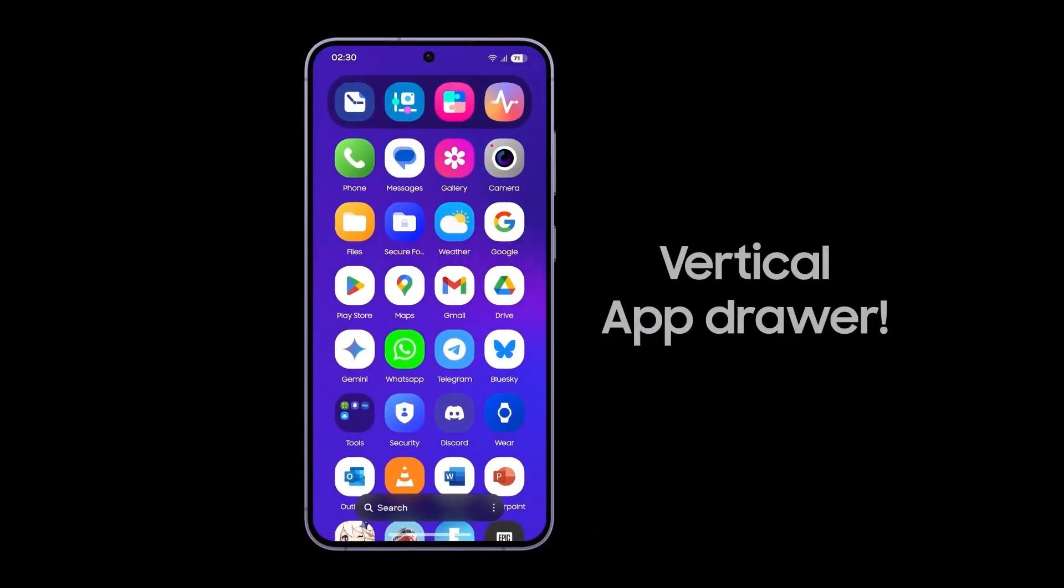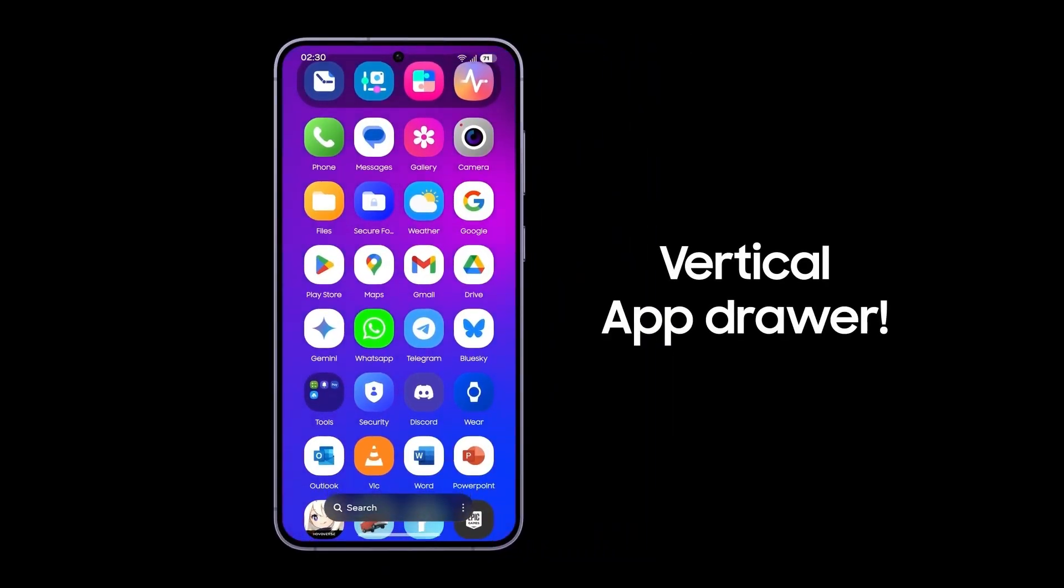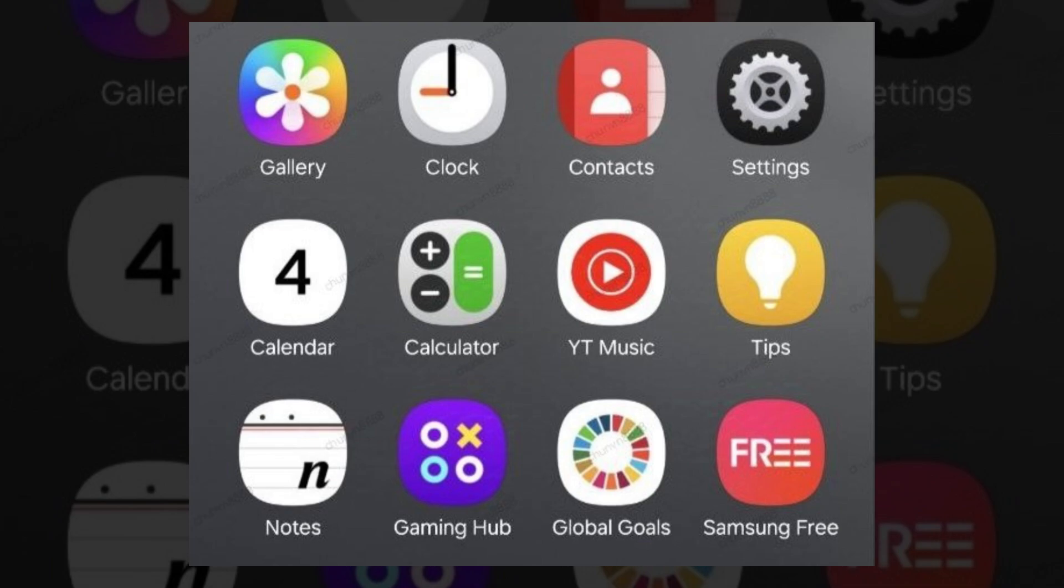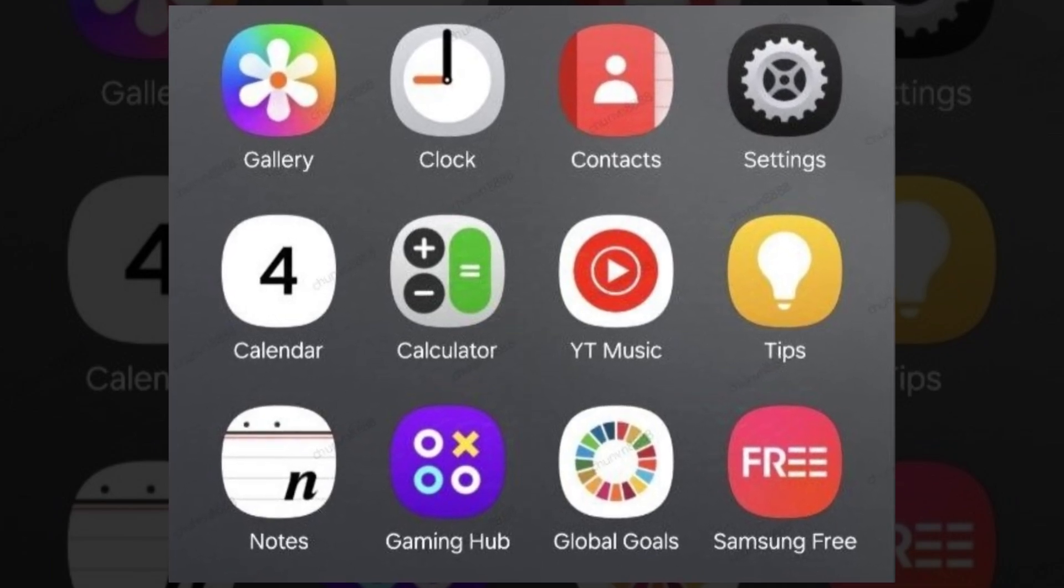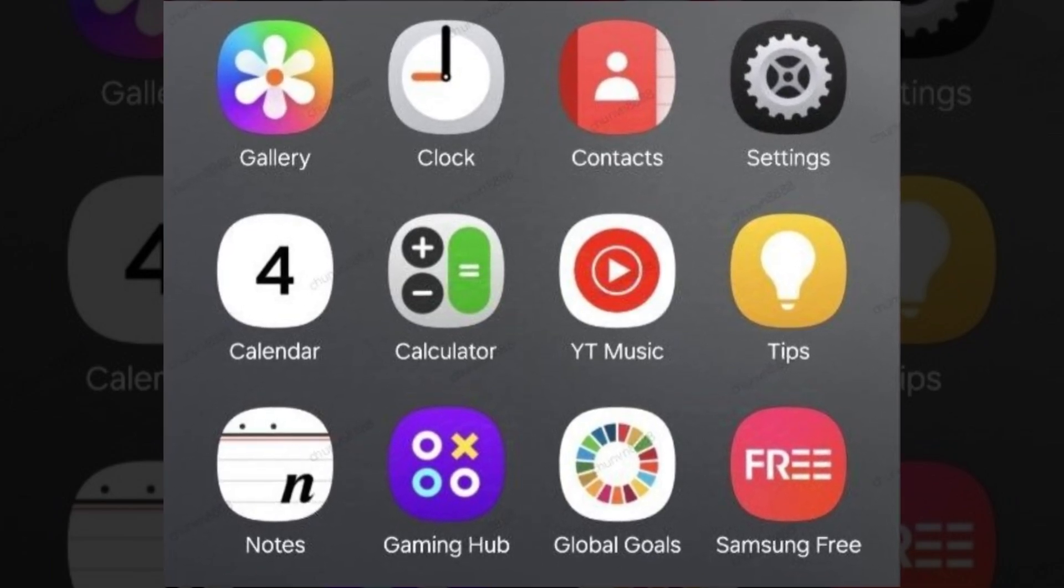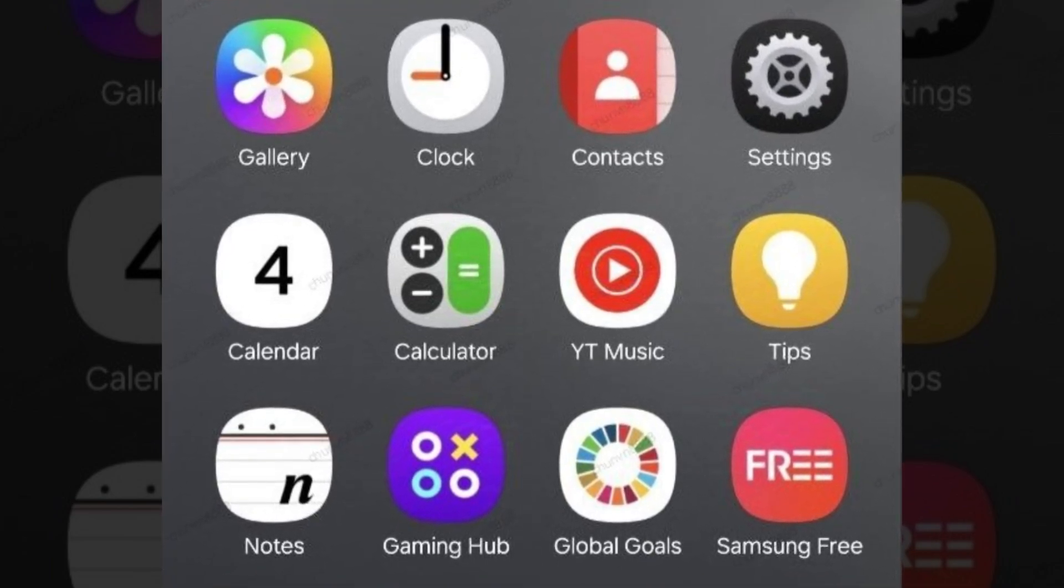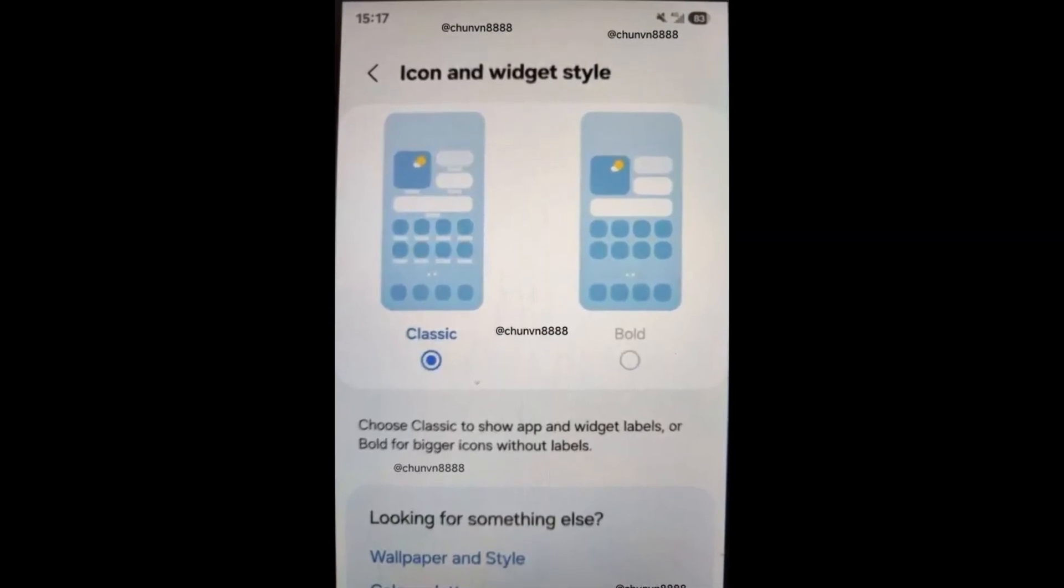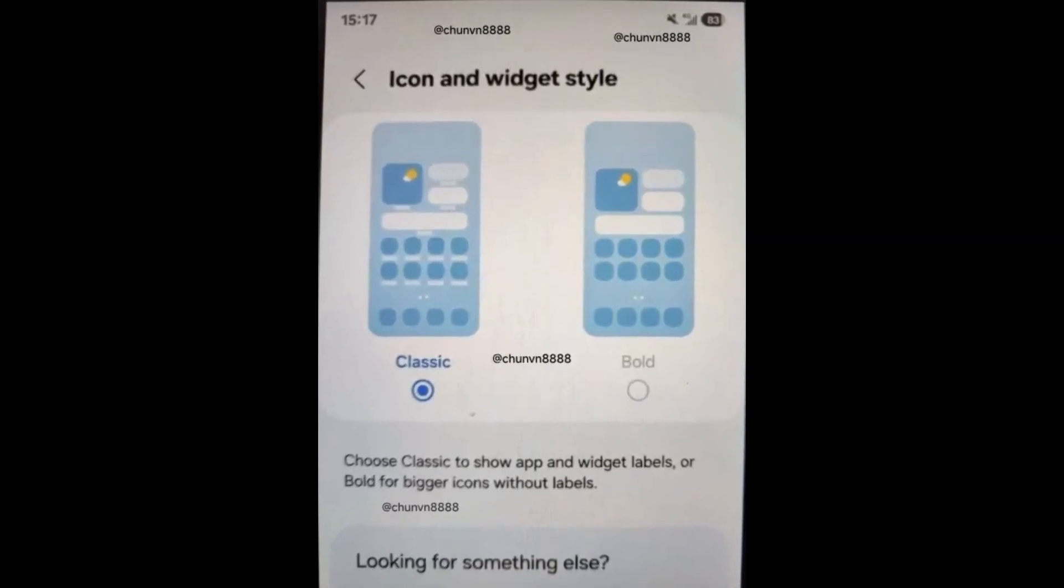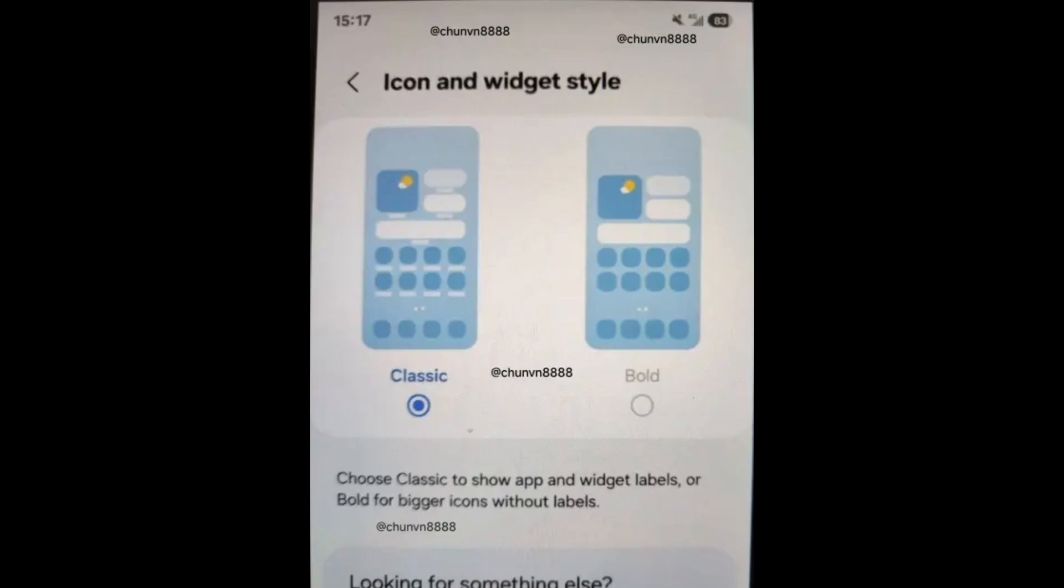Here are the top 20 expected updates. Number 1: Redesigned icons. Default icons will adopt a more rounded, colorful look for easy differentiation. Number 2: Bold app view. You can expand app icons and hide names similar to iOS 18's bold view.